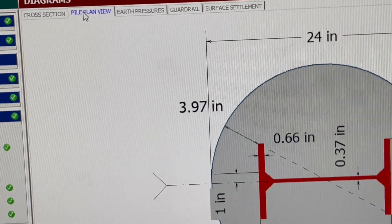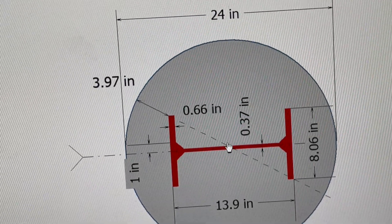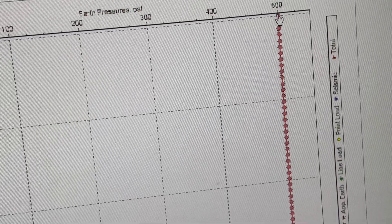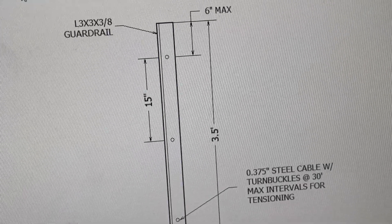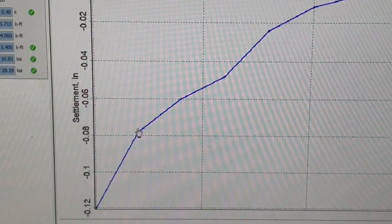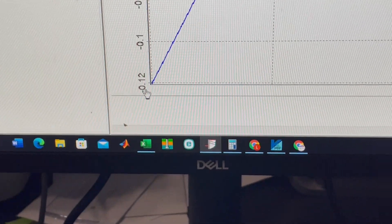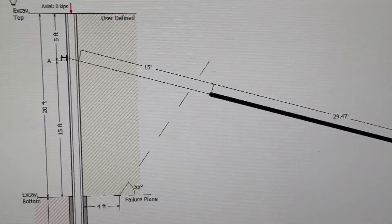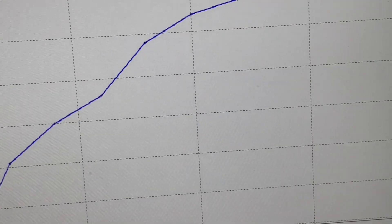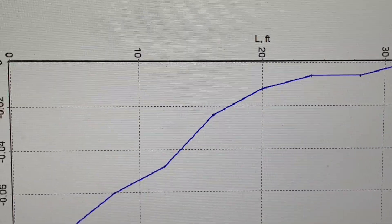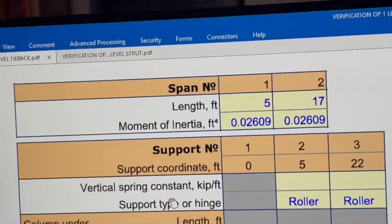You can see the pier — 24 inches with the I-beam. The earth pressure used is 500 pounds per square foot. The guardrail dimensions are shown, and then the ground surface settlement behind the shoring: the maximum settlement is only 0.12 inches. The settlement diagram extends to two times the shoring height — so for a 20-foot shoring height, it shows up to 40 feet.